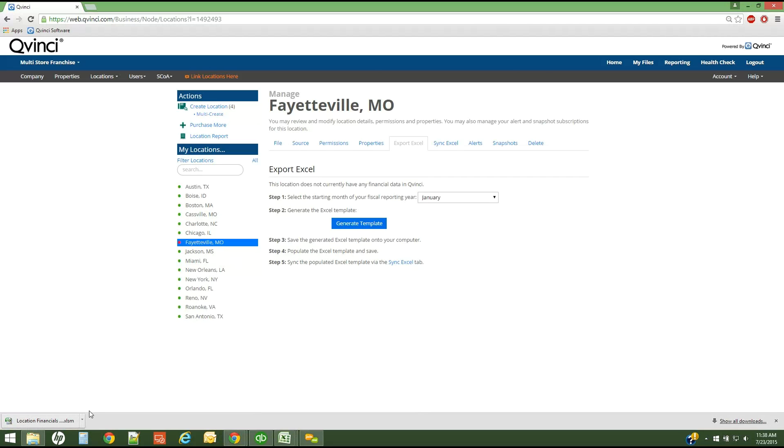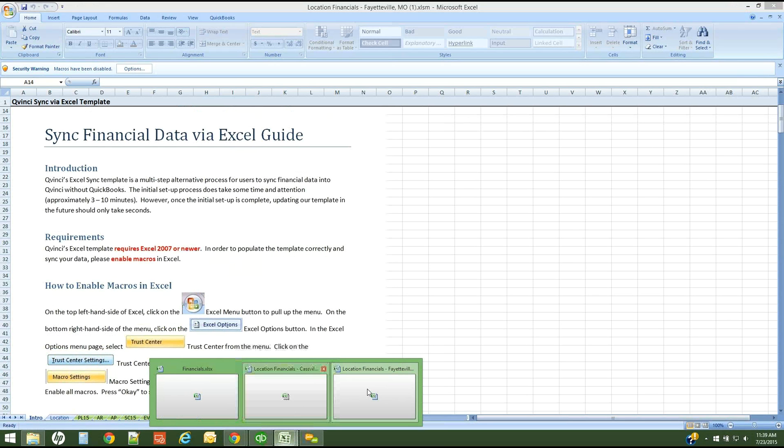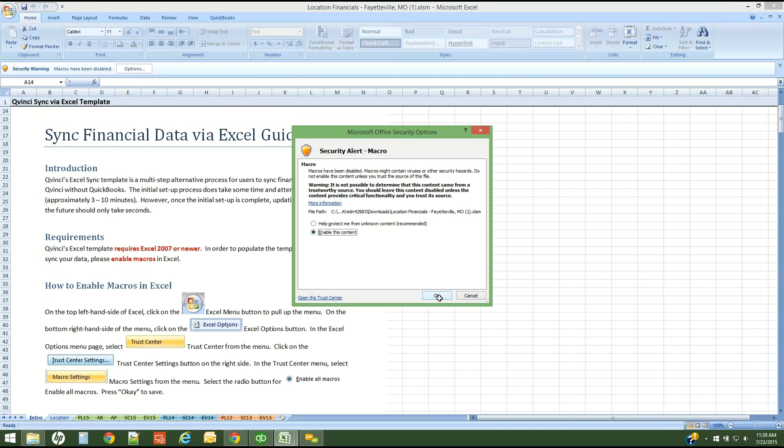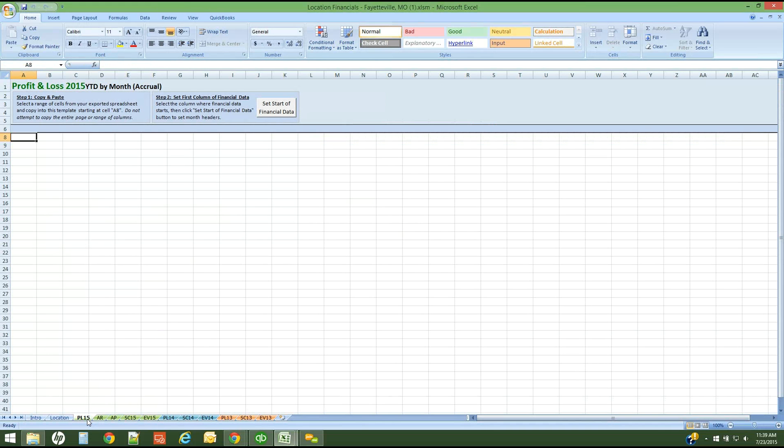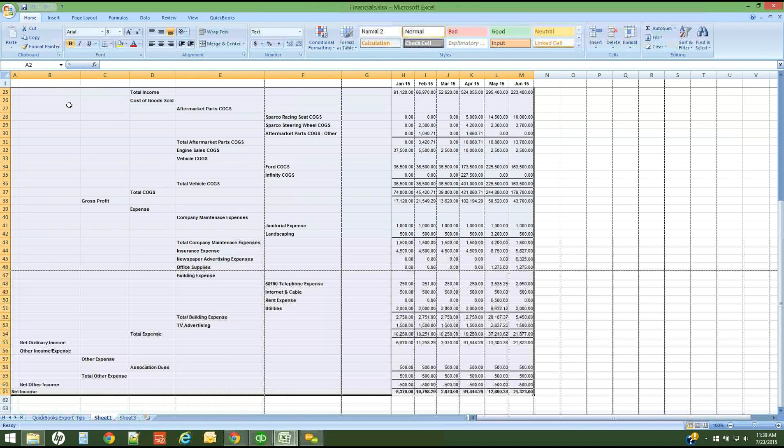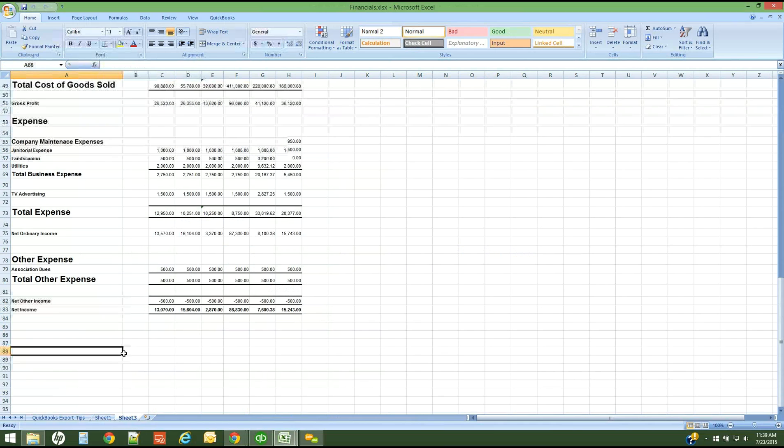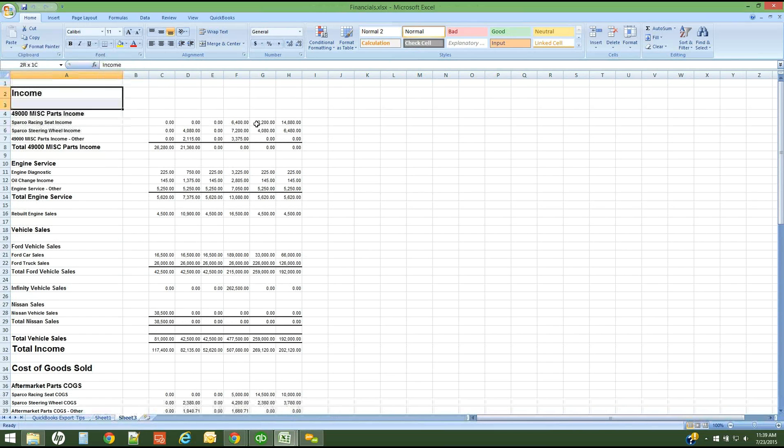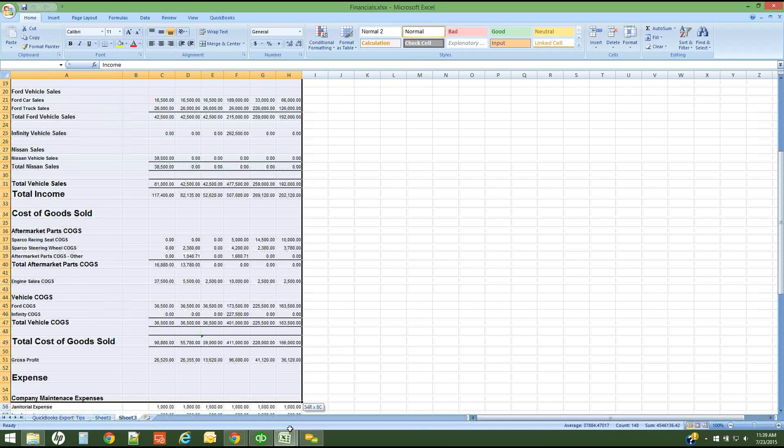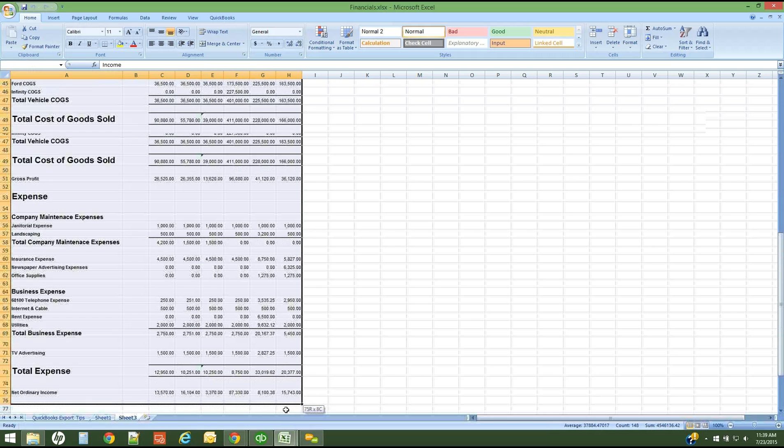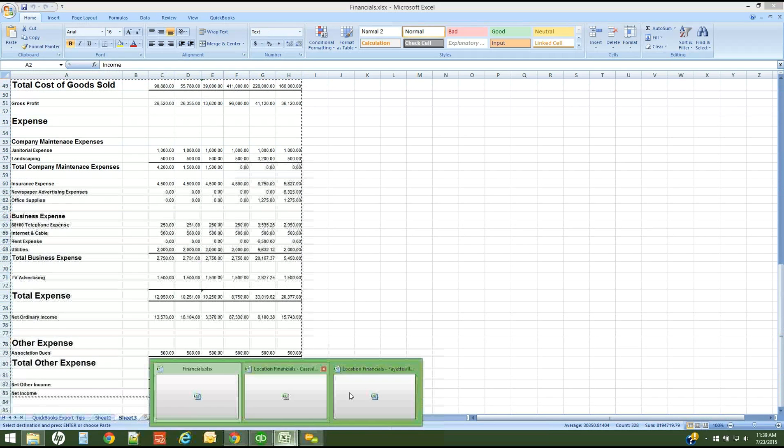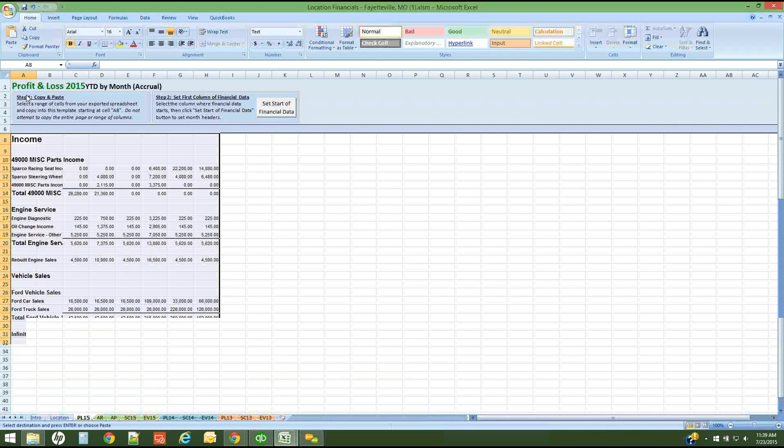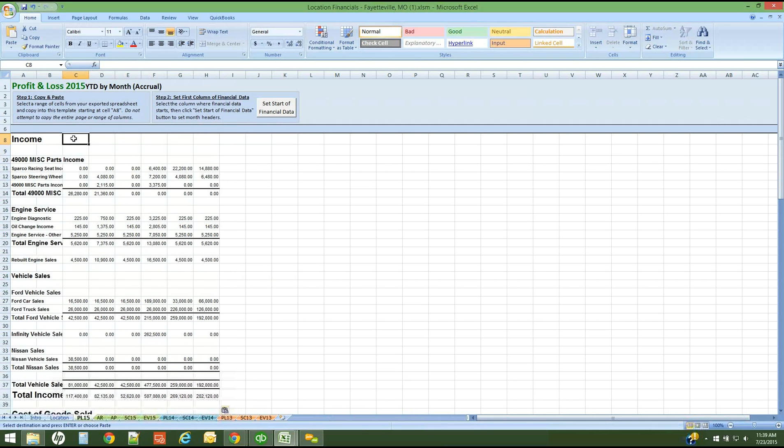Here is my Fayetteville spreadsheet. Again, I need to enable my macros. I'm going to go to another P&L 15 tab. I'm going to take, instead of this particular layout of financials, I'm going to take this one this time. I'm going to simply copy all the way over to the last column and all the way down so that I have my net income at the bottom. Copy. And paste it into cell A8. So I've completed step one. Now I need to select my first column where financial data exists in this particular spreadsheet. It's column C. And I will set my date range at the top.